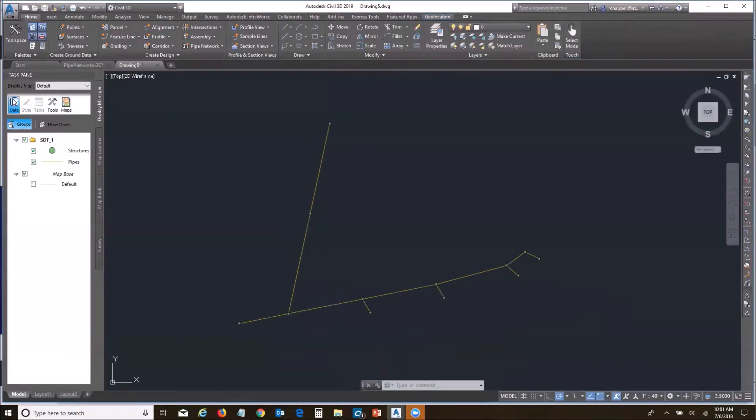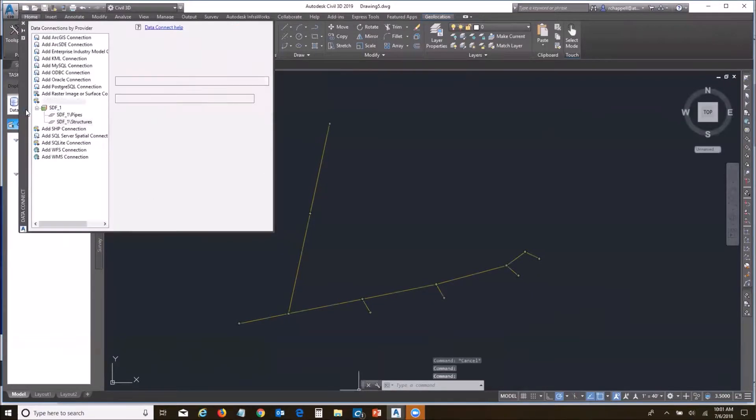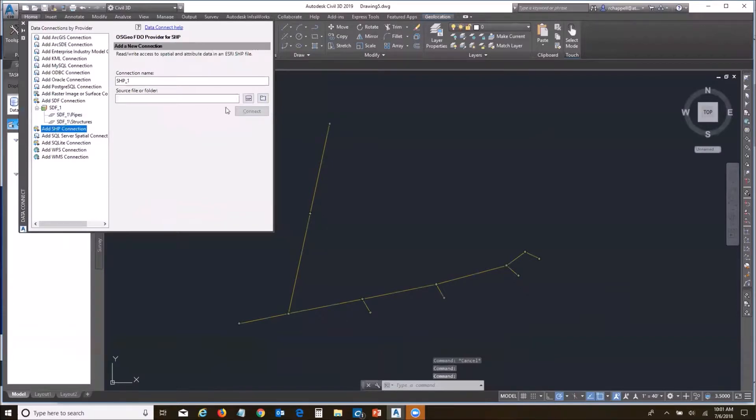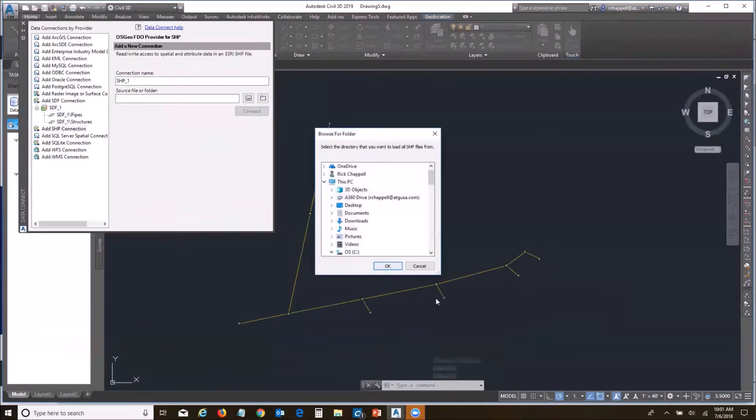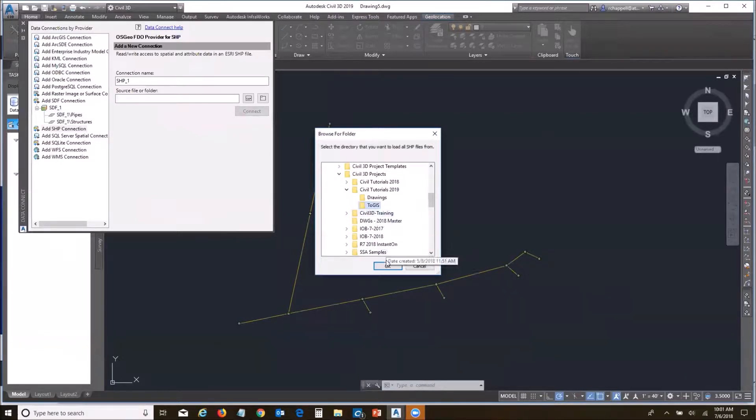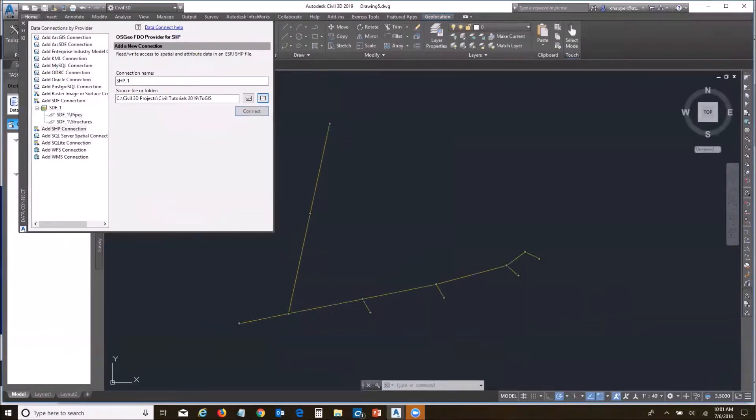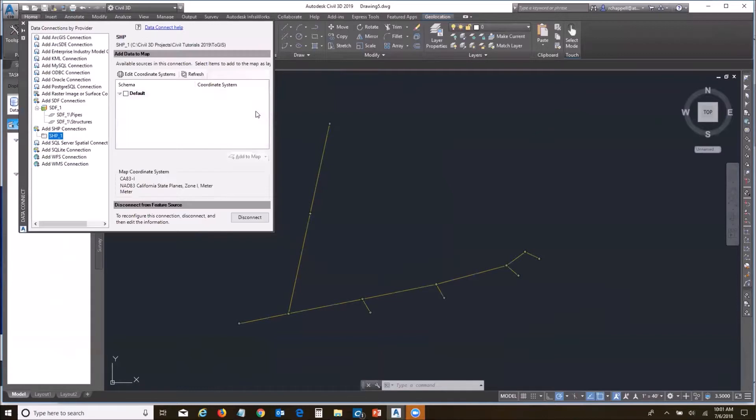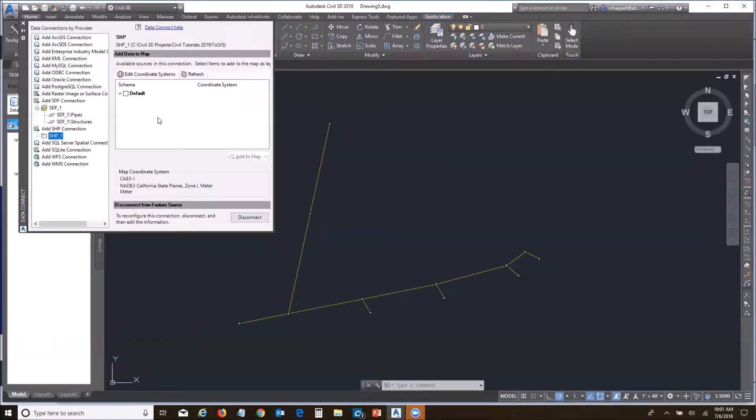I need to make a connection to that folder, a shape connection to that folder. Let's come down here. Select it. Okay. Do the connect. There we go. Now, there's no data sets because there's nothing in the folder yet.